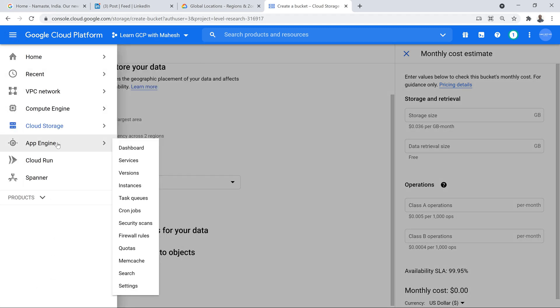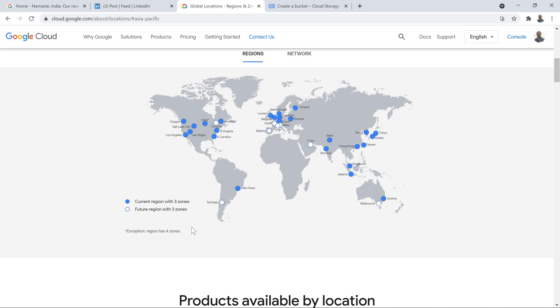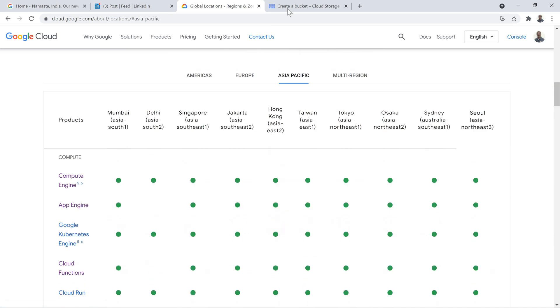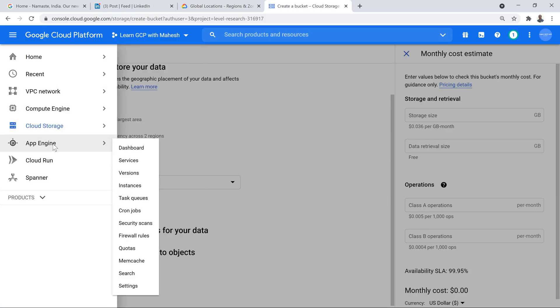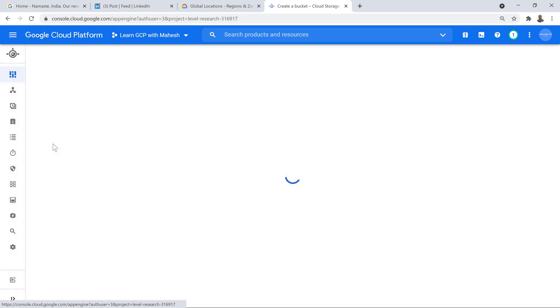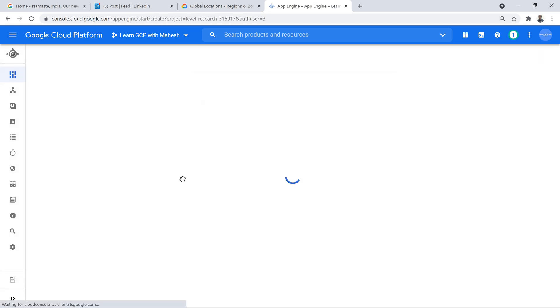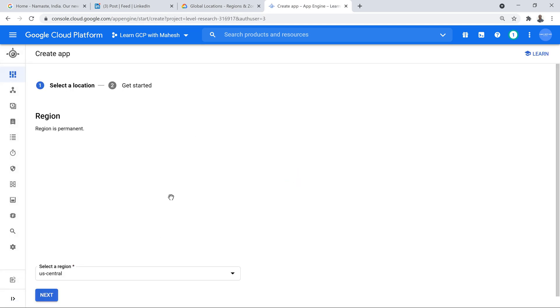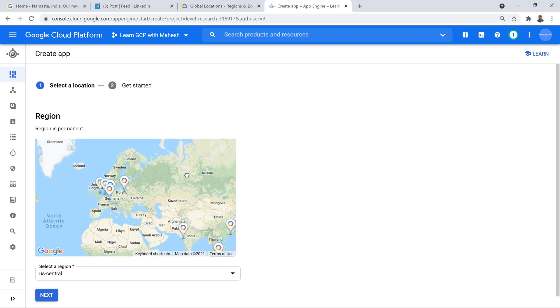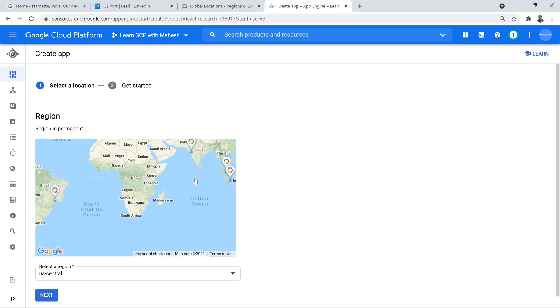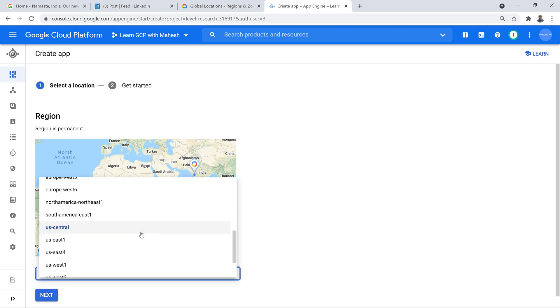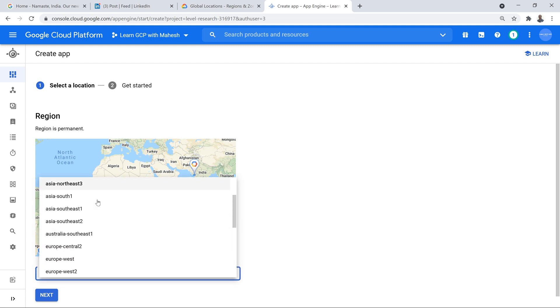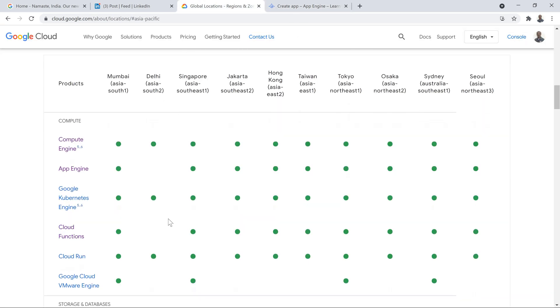Now, going back to App Engine, as we saw very clearly, App Engine is not available. How do we verify it? If I just go to App Engine, create an App Engine, I will come to know, there's only in India I can create it. Sorry, in Mumbai only I can create it. Asia South 1. I don't see basically South 2, which is Delhi. Very exactly showing clearly.